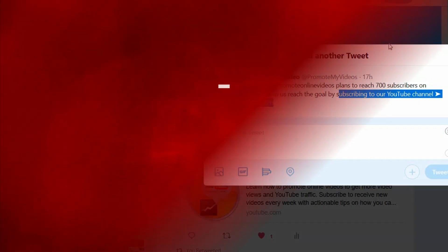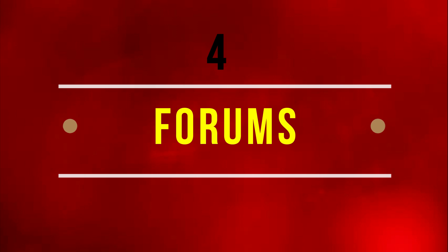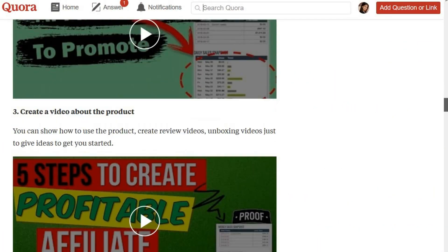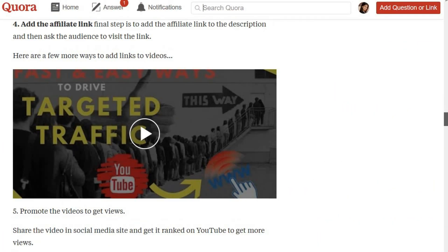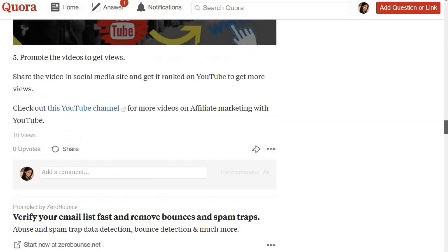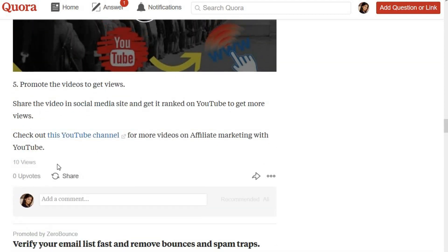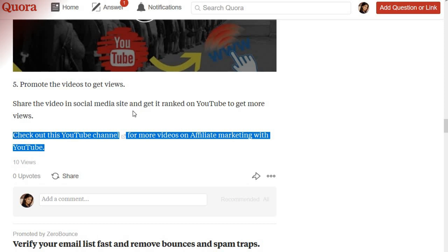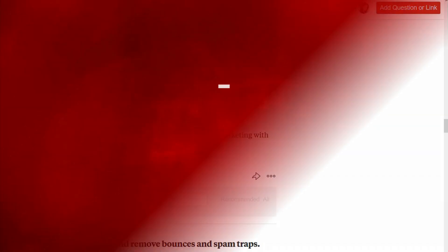The fourth way is to share this on forums, for example Quora. But remember to add value before you add any links. What you see here is an answer to a question with relevant videos from this channel, and at the end of the answer there is a YouTube subscribe link.